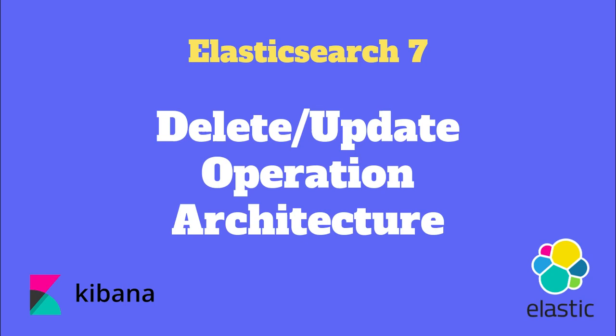In this short video we will discuss how delete and update operations take place in an Elasticsearch cluster.